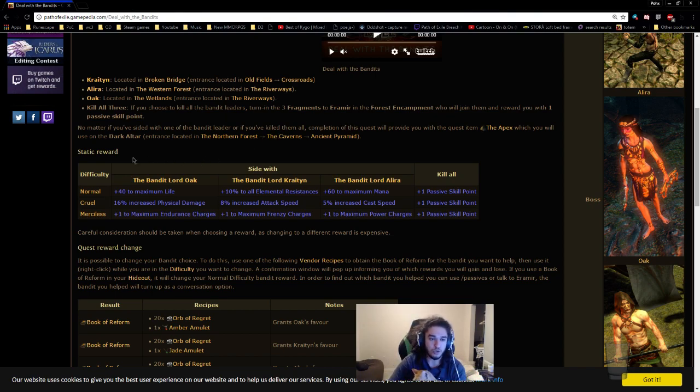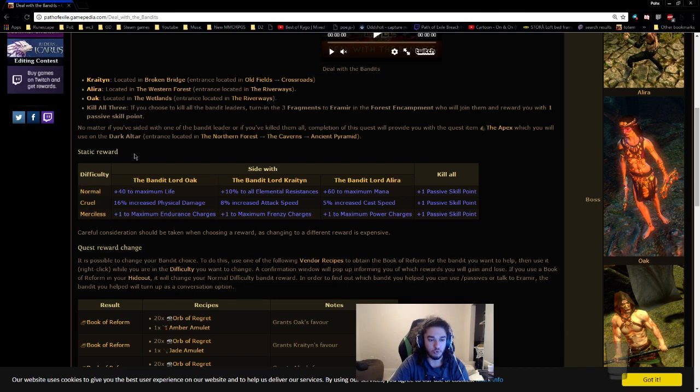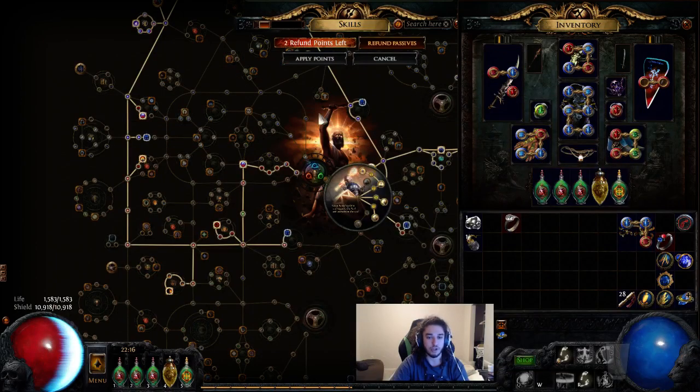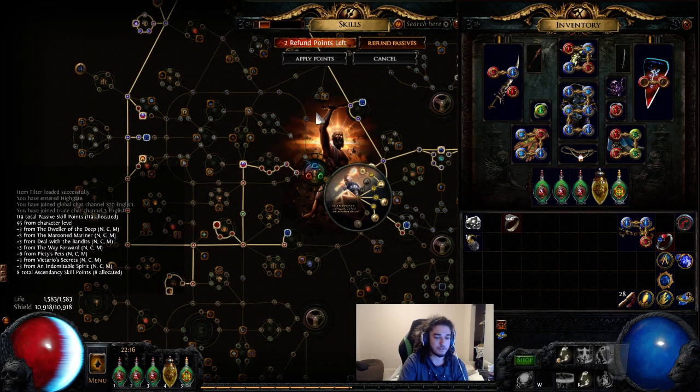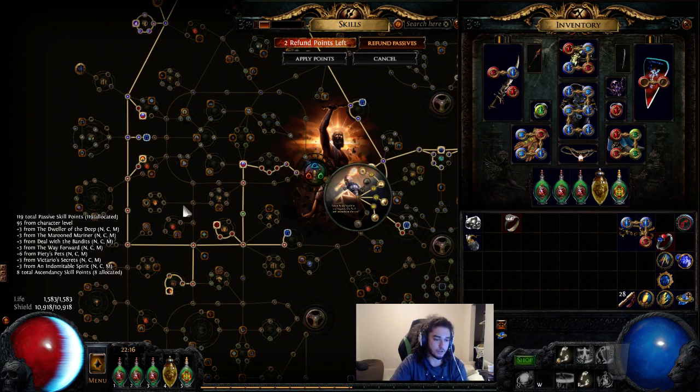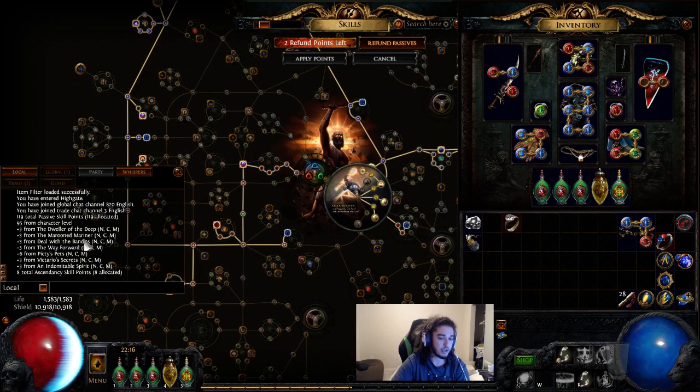Essentially the way bandits work, if you guys are new to the game, is you have three bandit rewards. You get a reward in normal, you get a reward in cruel, and you get a reward in merciless. And if you type slash passives on your character, you can actually see it right here - deal with the bandits - and it'll have a check on each one if you have completed through with it.